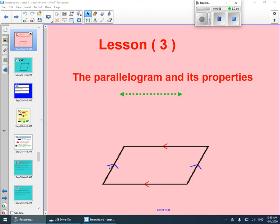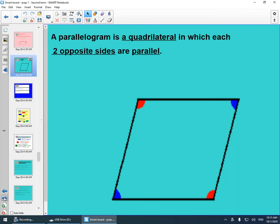A parallelogram is a quadrilateral that consists of four line segments. A parallelogram is a quadrilateral in which each two opposite sides are parallel. What is the definition of a parallelogram? It is a quadrilateral in which each two opposite sides are parallel.